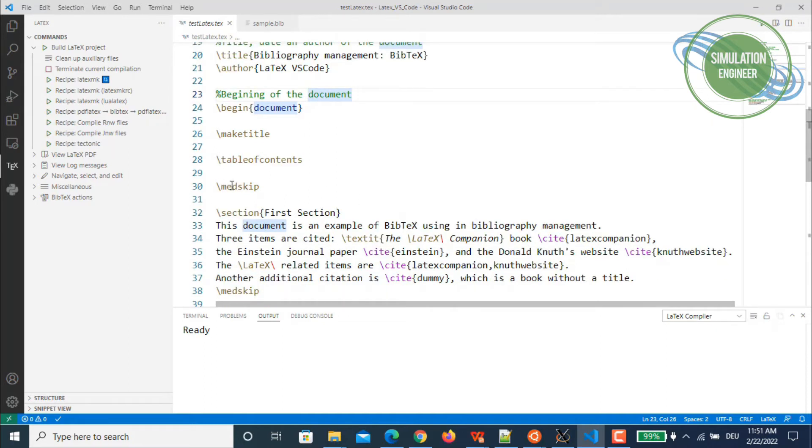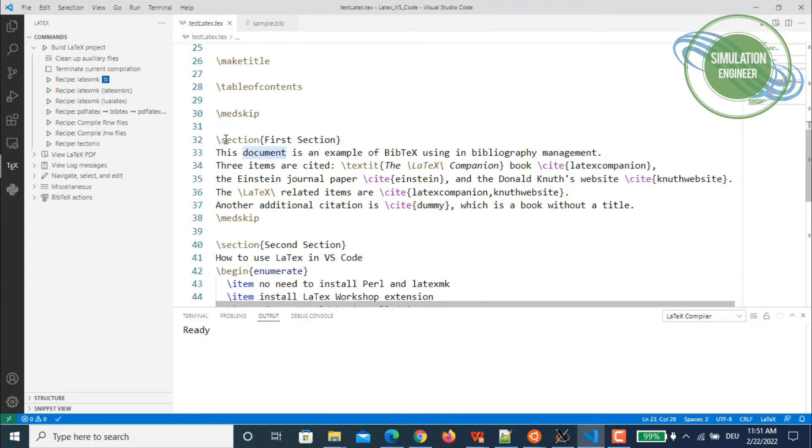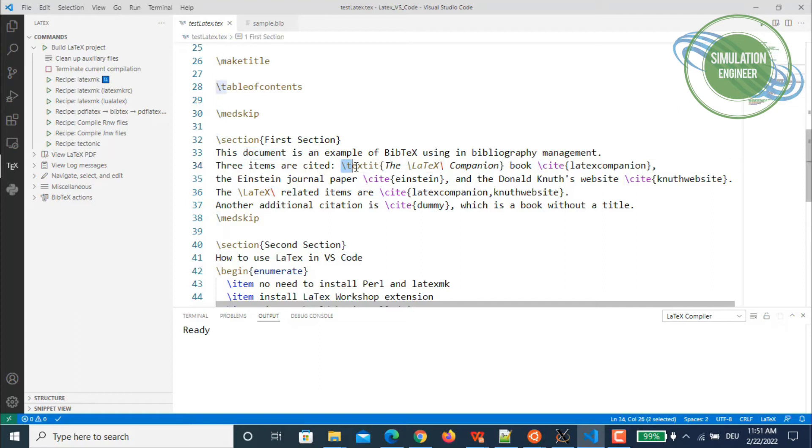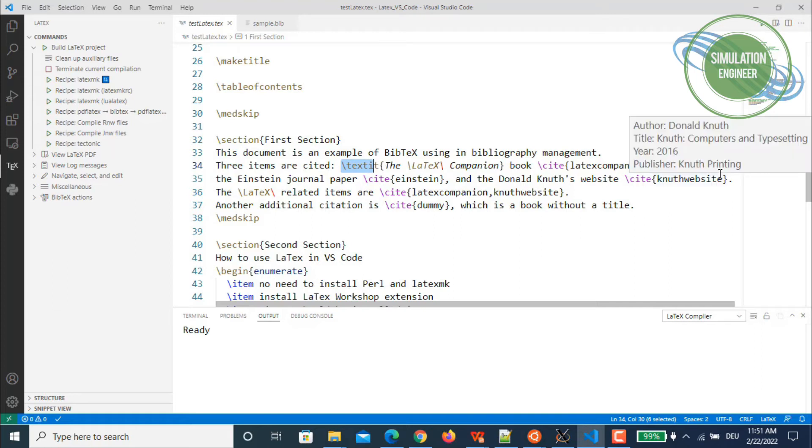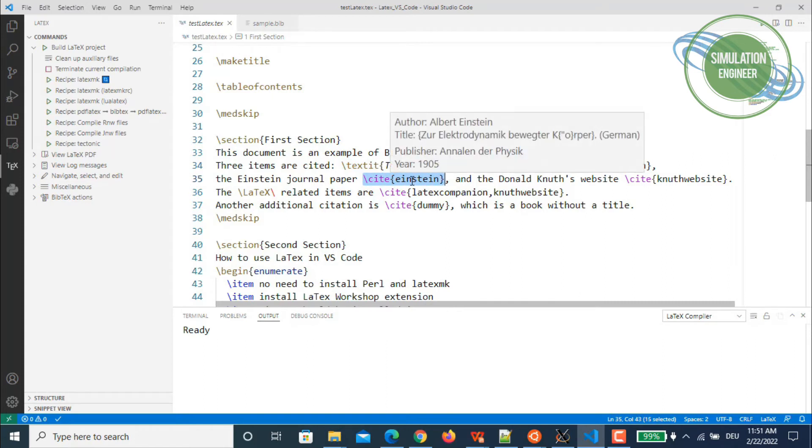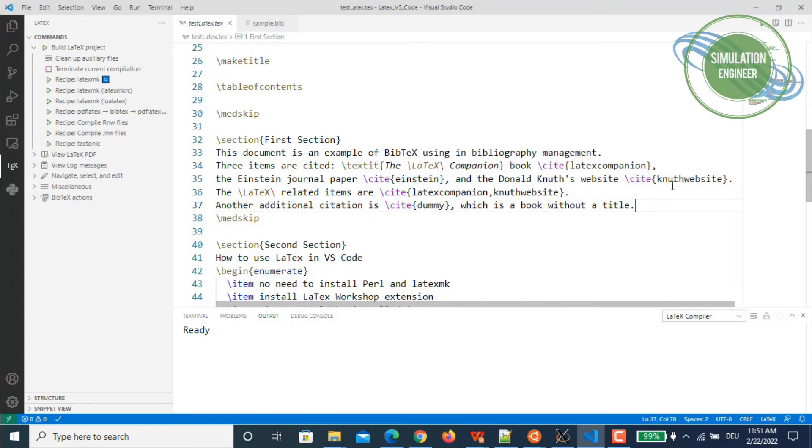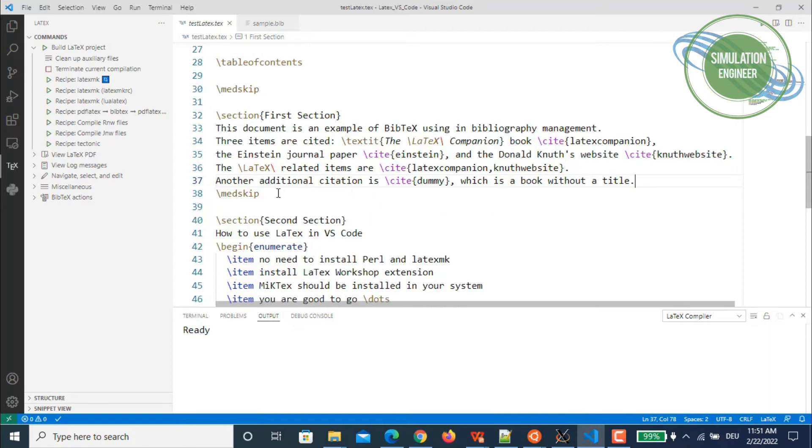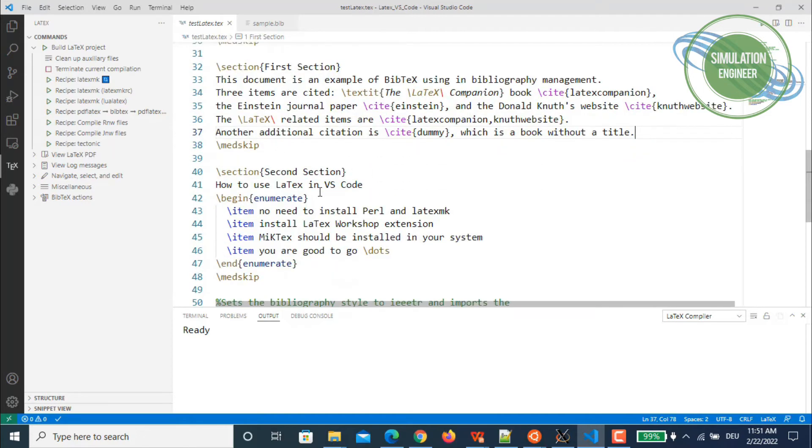I have two sections: section one is named Chapter 1 and Chapter 2 is called Second Section. I've added some random text, for example, this document is an example of BibTeX. I'm using some notations for italic and bold. The purpose is just to show you how all these commands and options really work without any problem in Visual Studio Code. Then here I'm using the references, for example, cite Einstein, cite the website, cite LaTeX companion, and cite dummy.